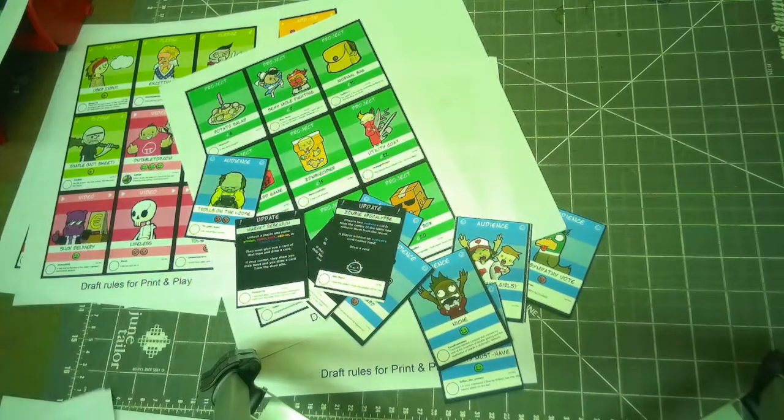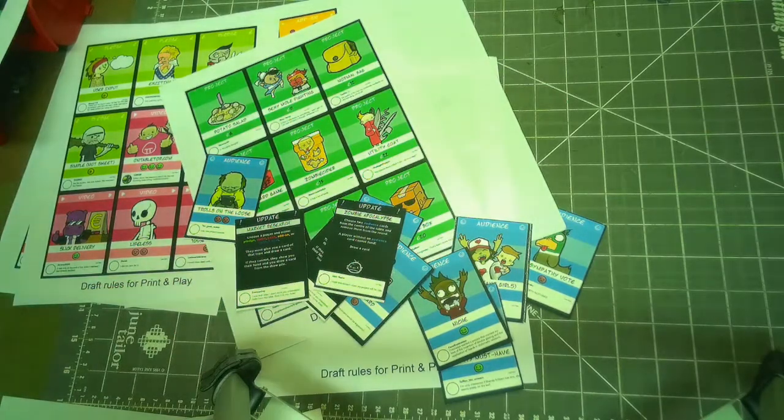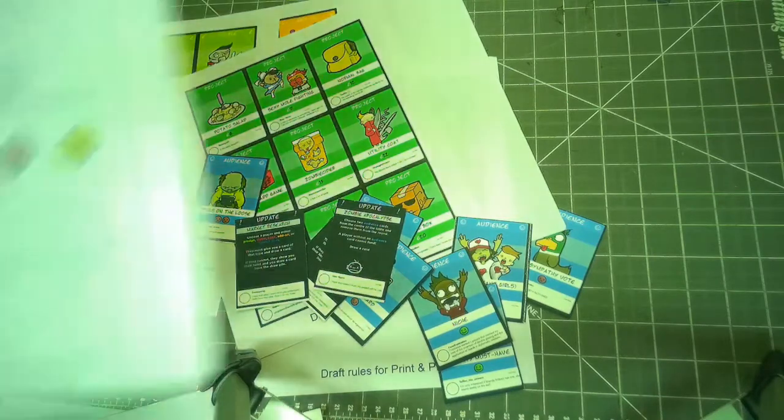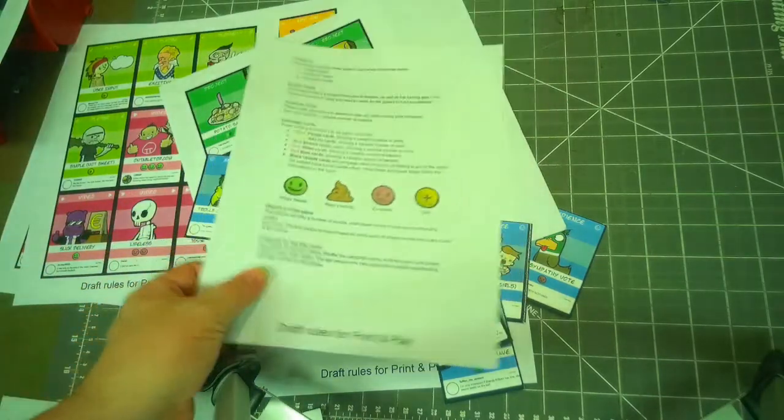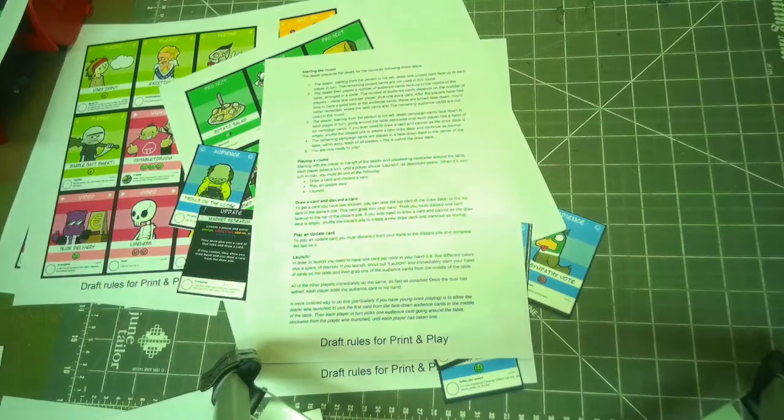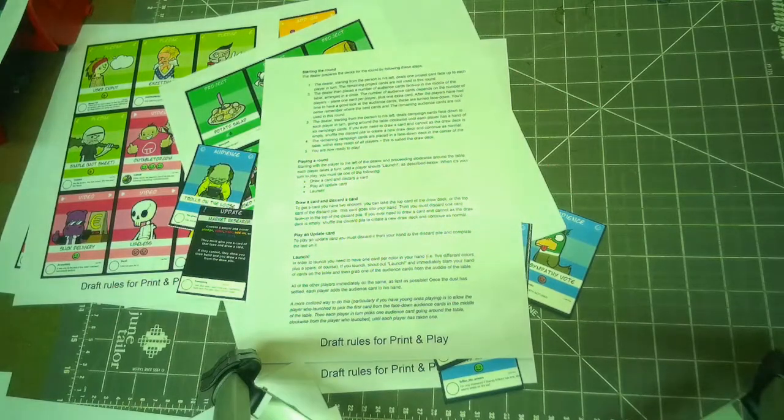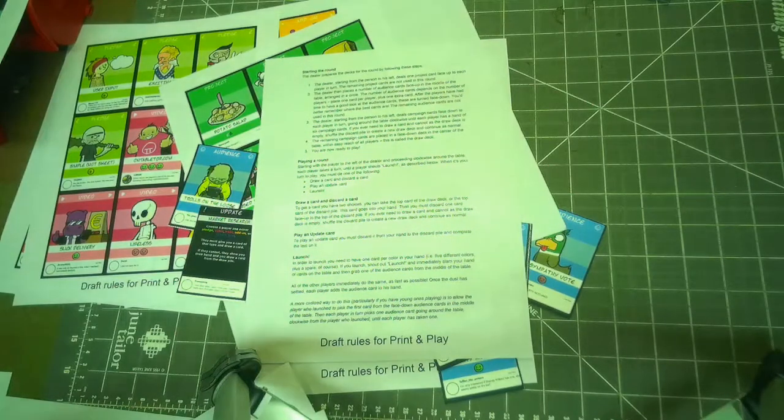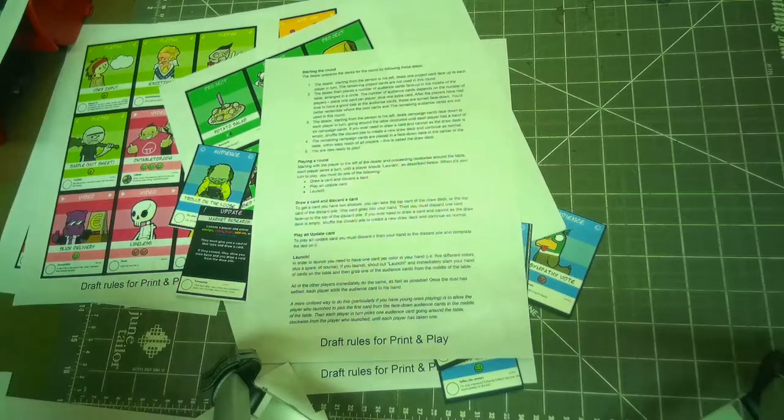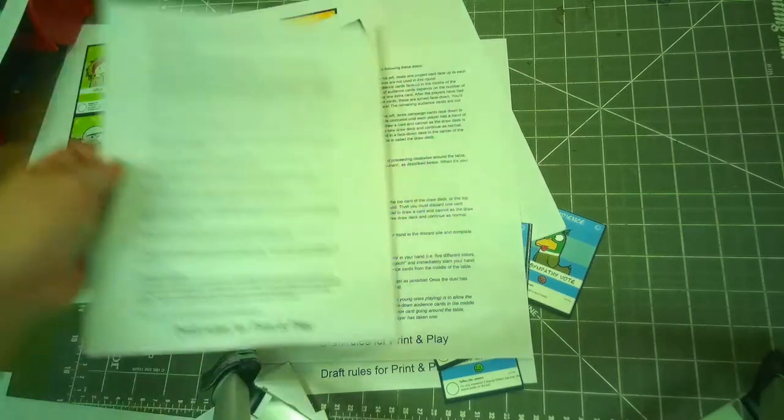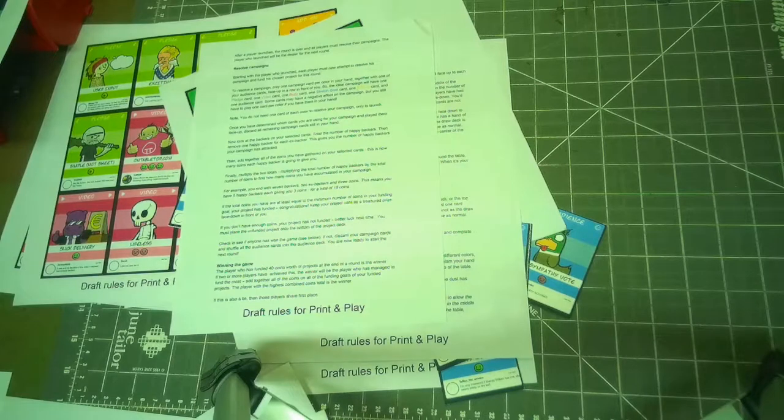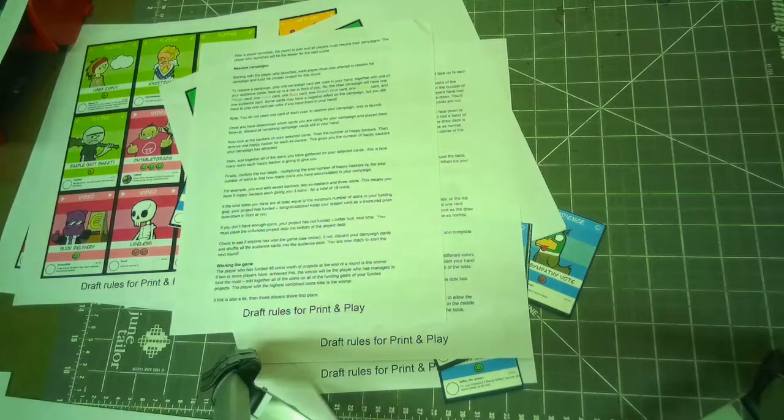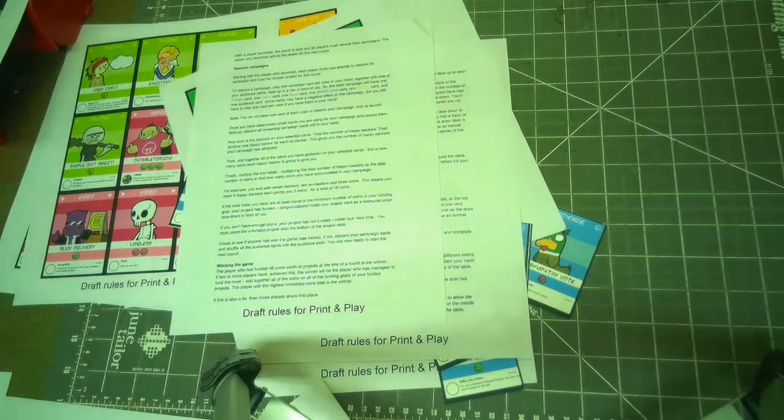The instructions are pretty much just a few pages. I mean, two pages I believe for the actual rules and then a set of optional rules as well to make longer games, shorter games and to help you plan ahead.